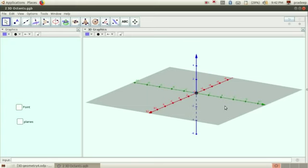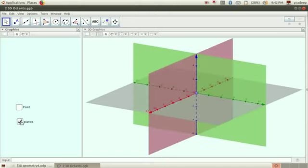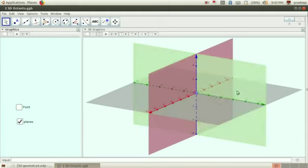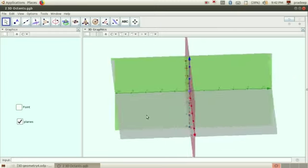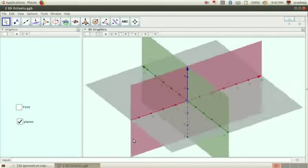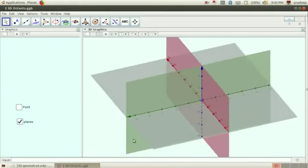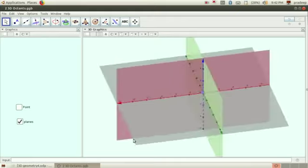Hi students, these three lines — this red one, green one, and this vertical line — are three coordinate axes. Straight lines meeting at a point form three coordinate axes, and if we consider planes like this, these mutually perpendicular planes divide the whole space into eight parts. Those parts are called eight octants, just like this — eight parts: first octant, second octant, third octant — there are eight octants.